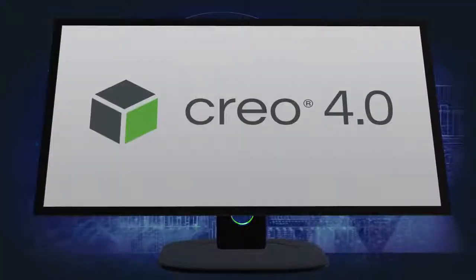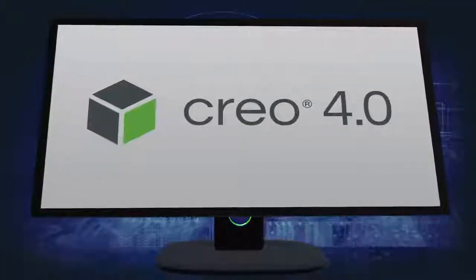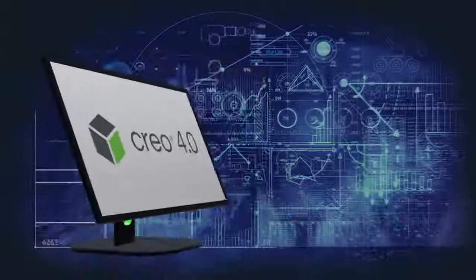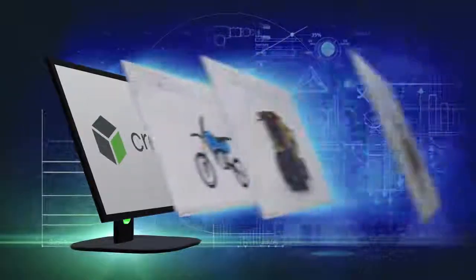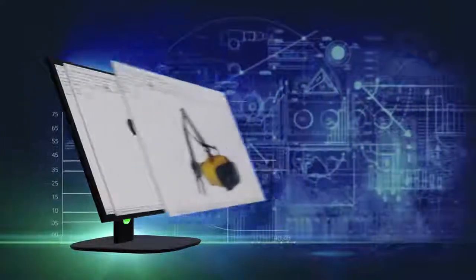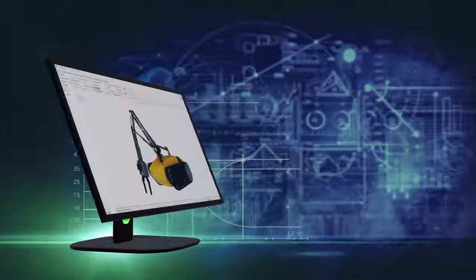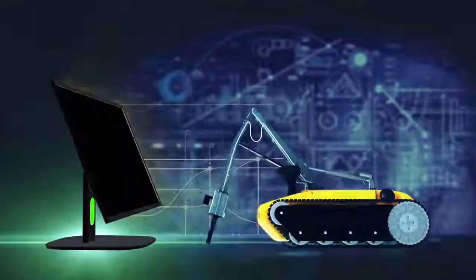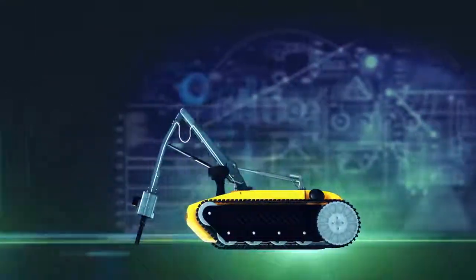Creo 4.0 makes you more productive than ever. It's packed with hundreds of new enhancements and capabilities to help you design the products of the future.